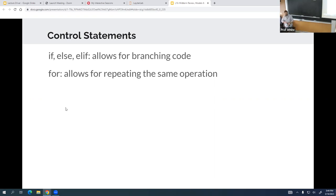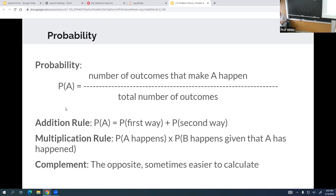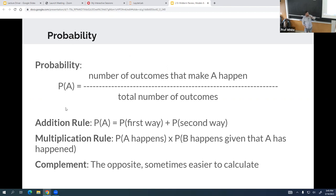Probability is kind of an important, somewhat straight memorization topic. You should know how to calculate probability, how to do addition of probabilities, multiplication of probabilities, and complement — one of my personal favorites, and also worth knowing.